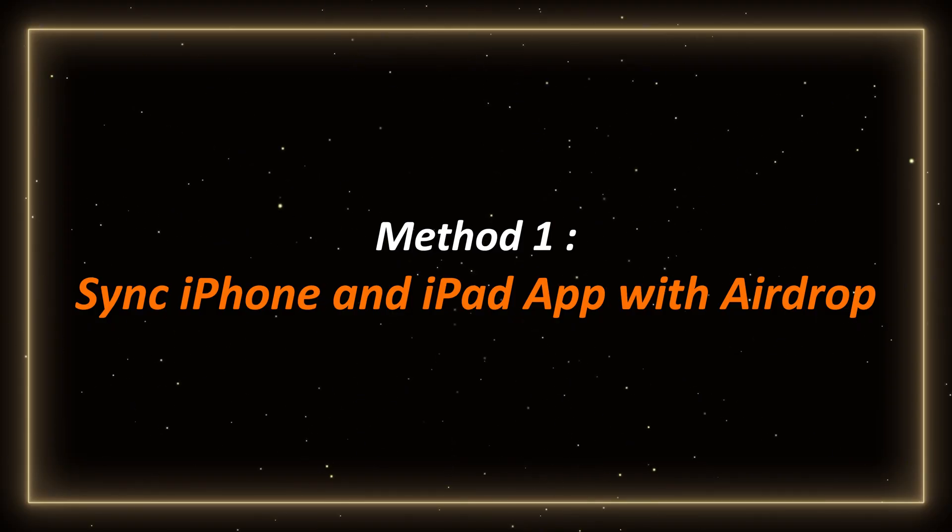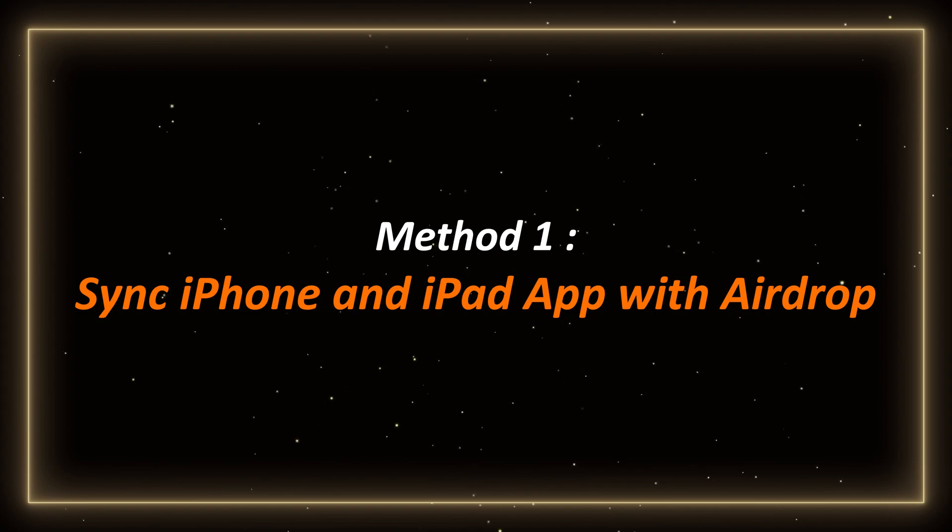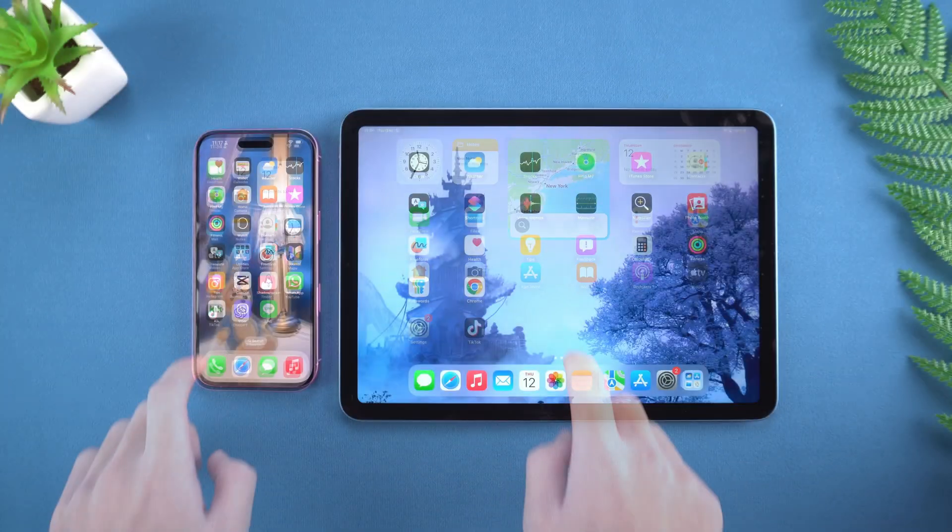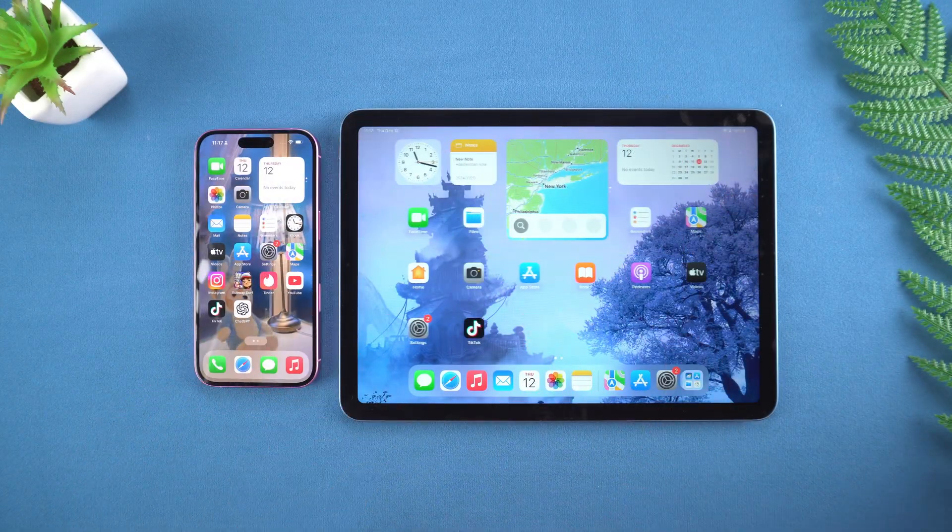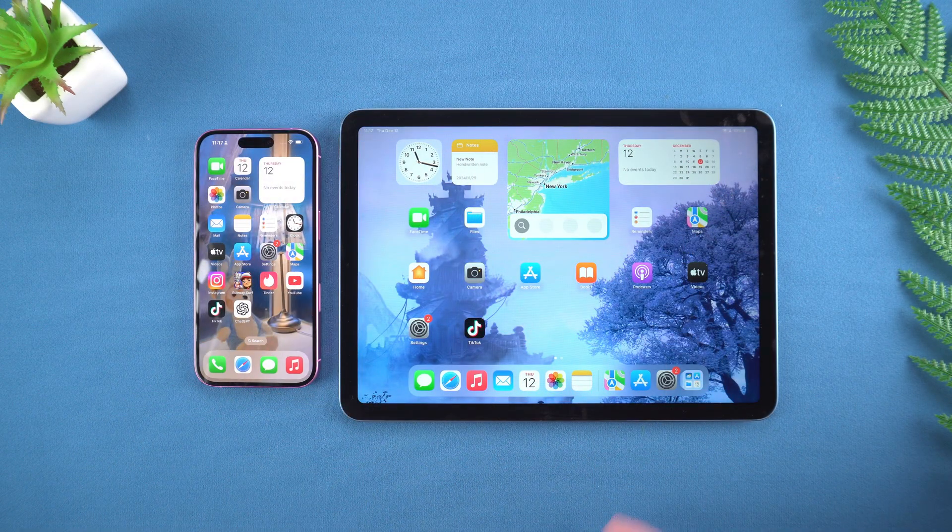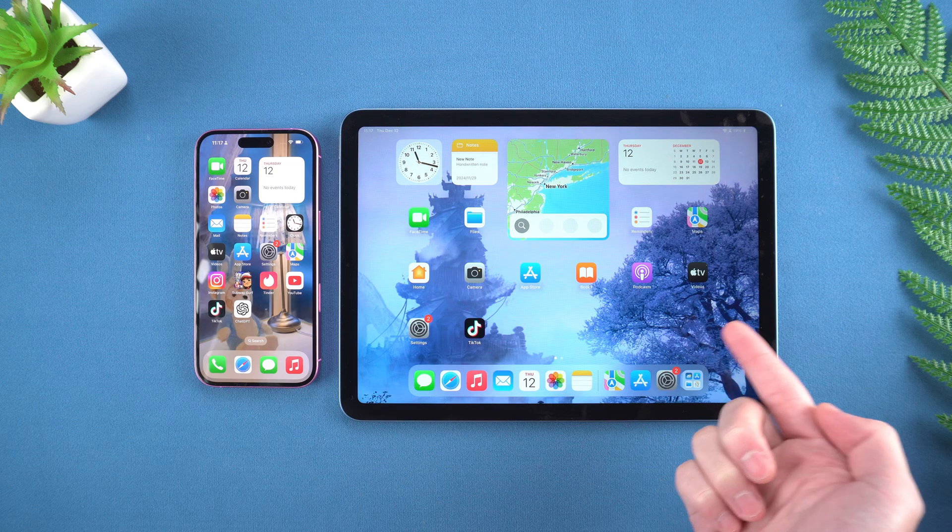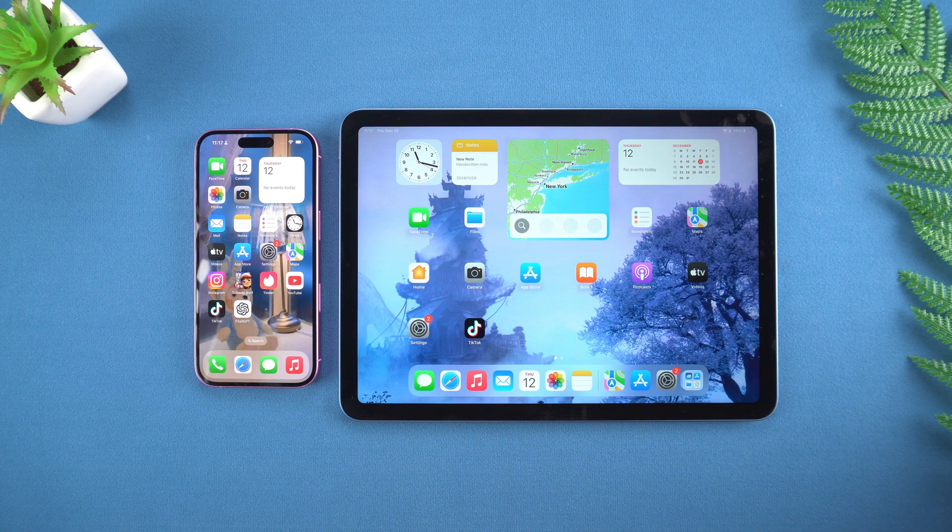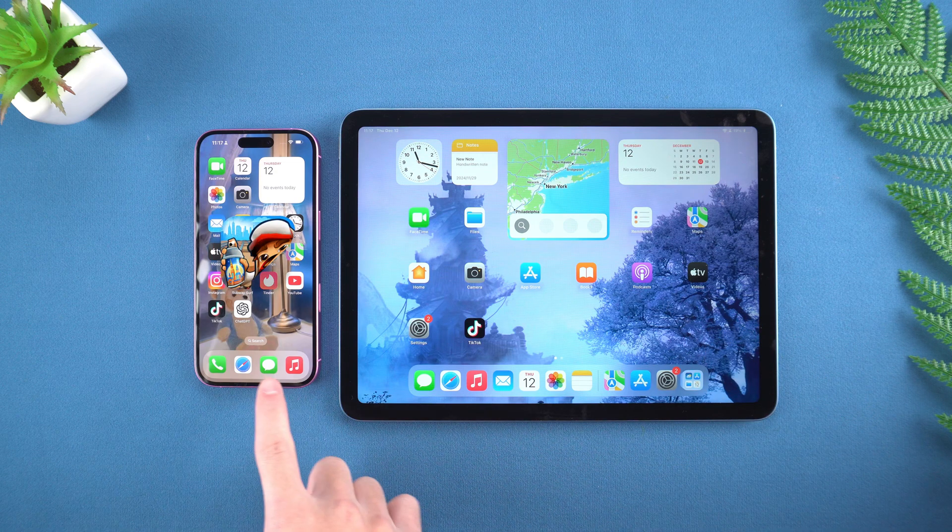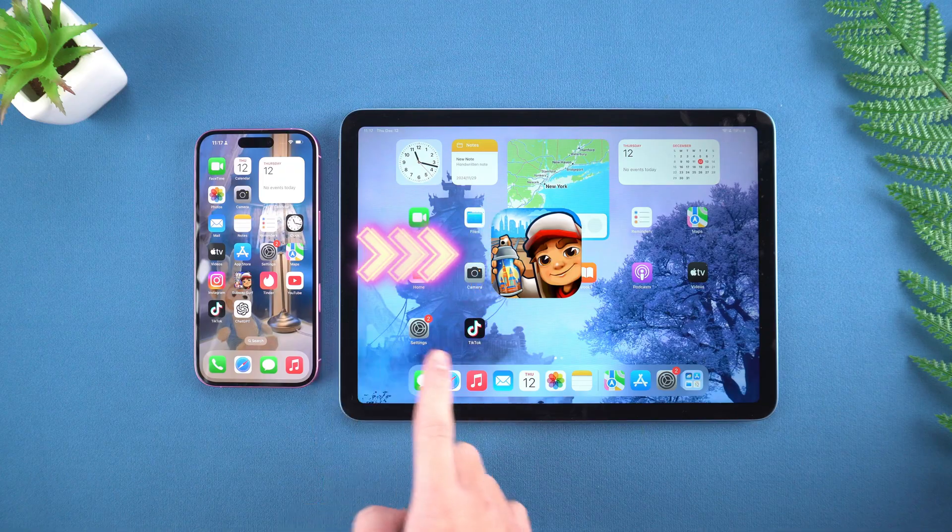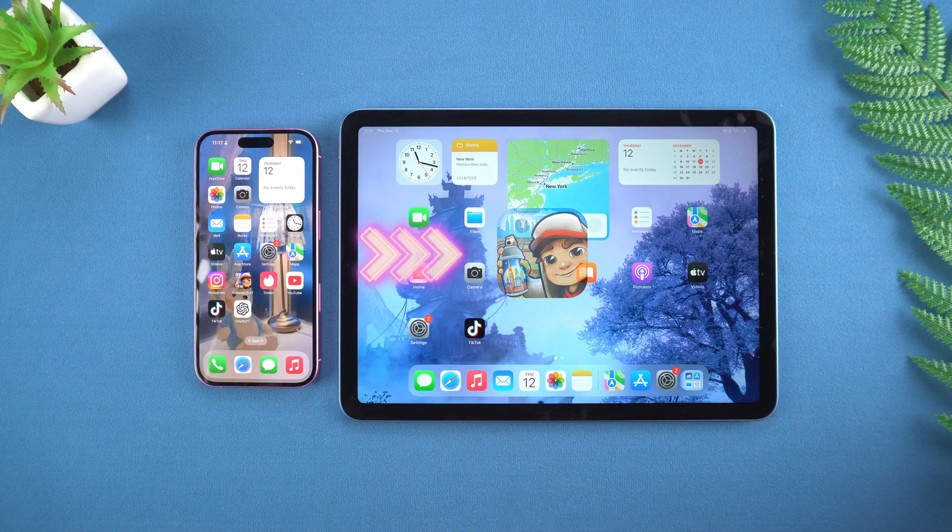Method 1. Sync iPhone and iPad app with AirDrop. First, the simplest one is use AirDrop to transfer app directly. This method is particularly suitable for quickly sharing a single application, such as when you find a useful tool or game temporarily and want to install it on iPad immediately.